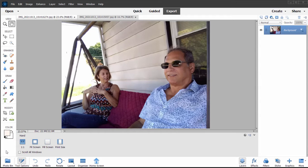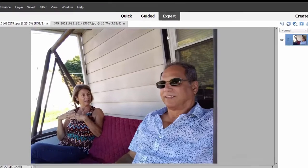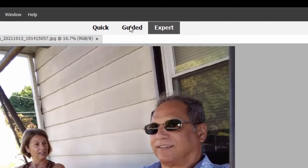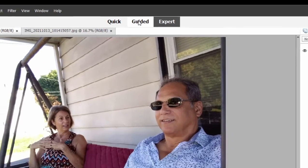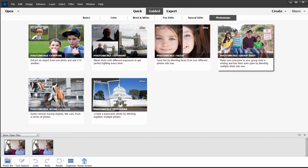The Photo Merge tools are found under the Guided tab at the top of the interface. Photo Merge tools include some really cool tools for grabbing elements from more than one picture and composing them into one very nice photo.